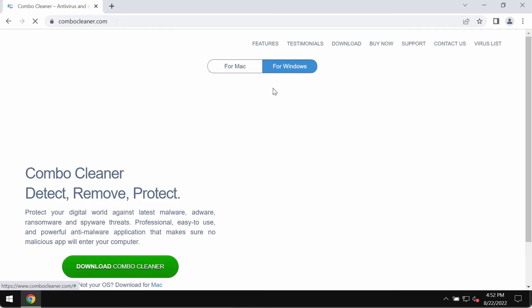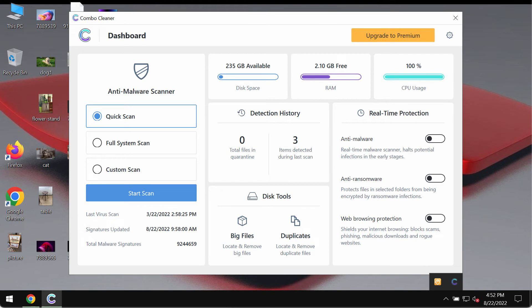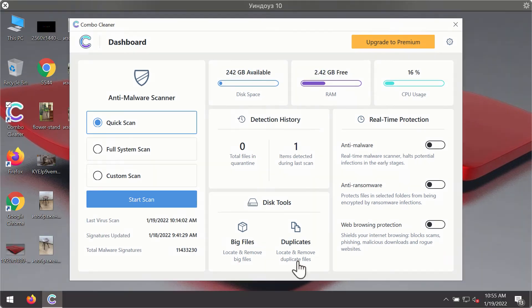Go to ComboCleaner.com, download ComboCleaner Antivirus installer through this official website and this green download button. Install the program and then start researching your system with its help.